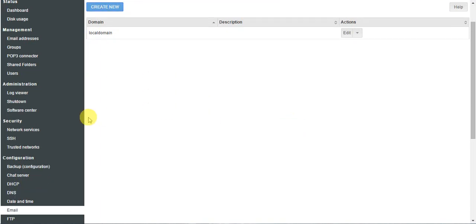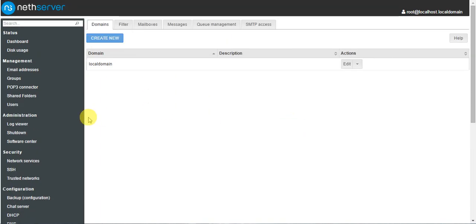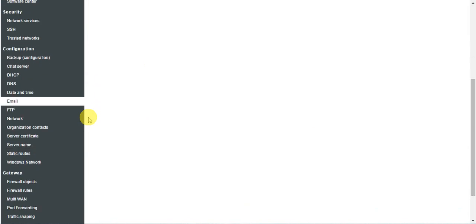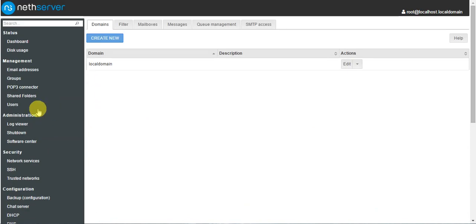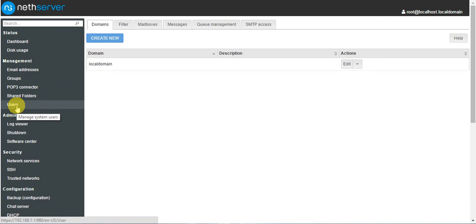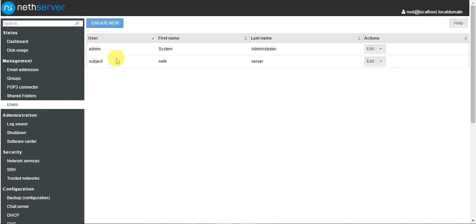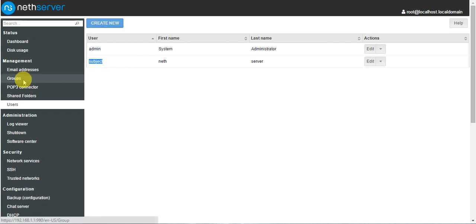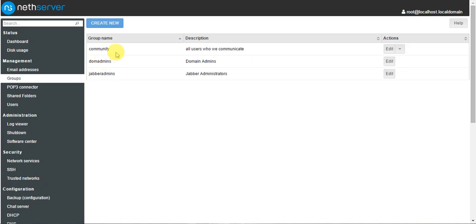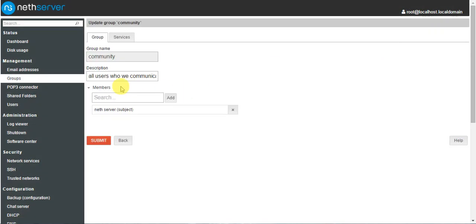Hi everyone. In this tutorial we are going to learn mail server. Before creating mail servers we have to create users and groups. As you know, we have already done the users and groups tutorial. We have already created the default admin user and another user called 'subject,' and we have created one community group and added the subject user to this group.